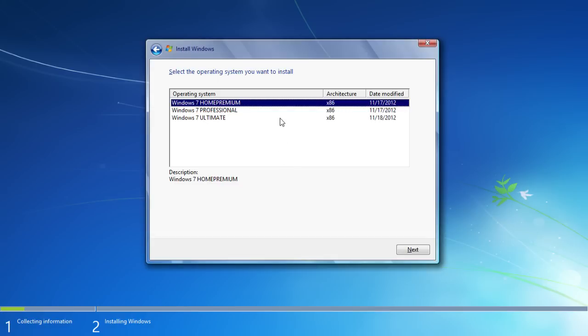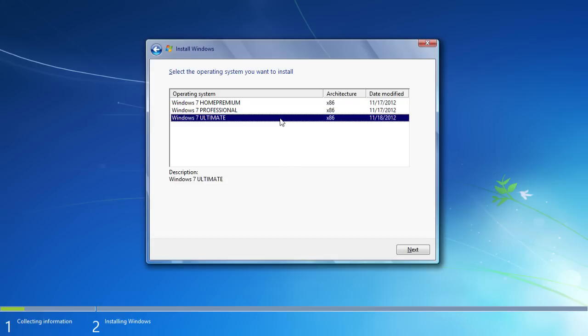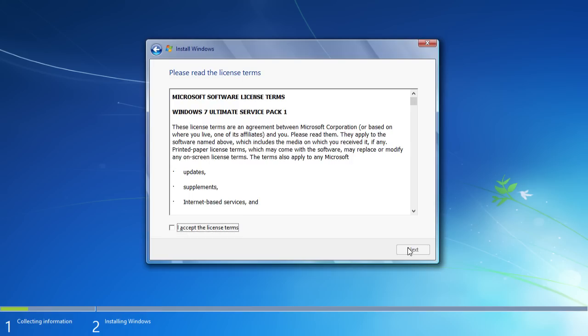In the next window, choose the operating system you want to install and click Next. Check and accept the license terms and press Next.